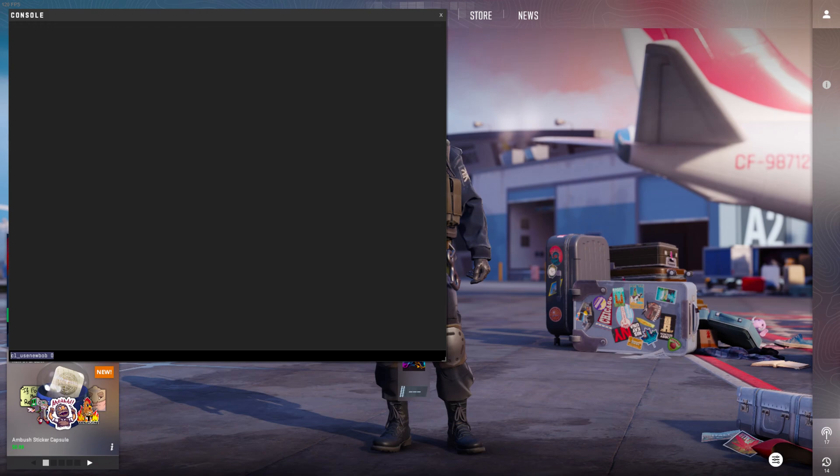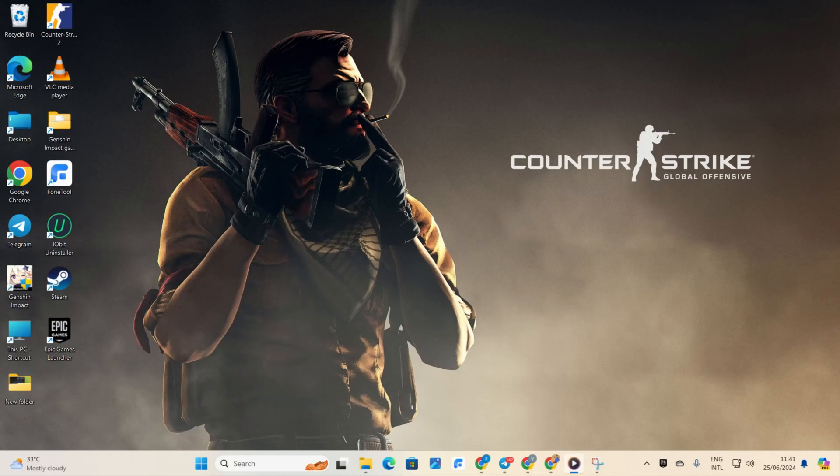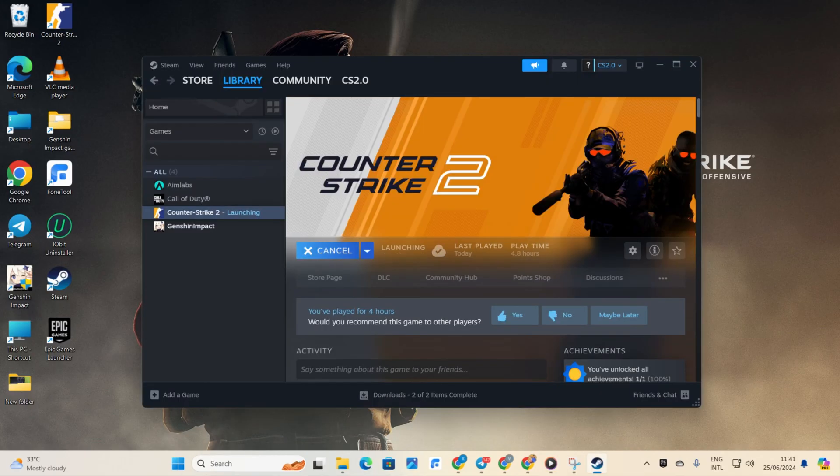Hey there! Struggling with shots because of that funky new bop animation in CS2? No worries, I've got you covered in this quick video. Let's get right into it and save some time, shall we?